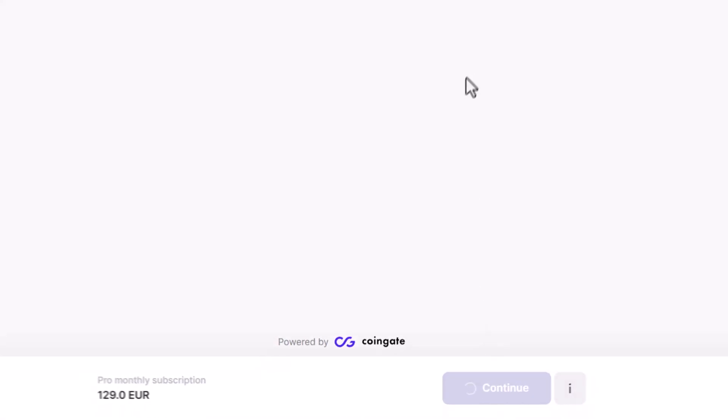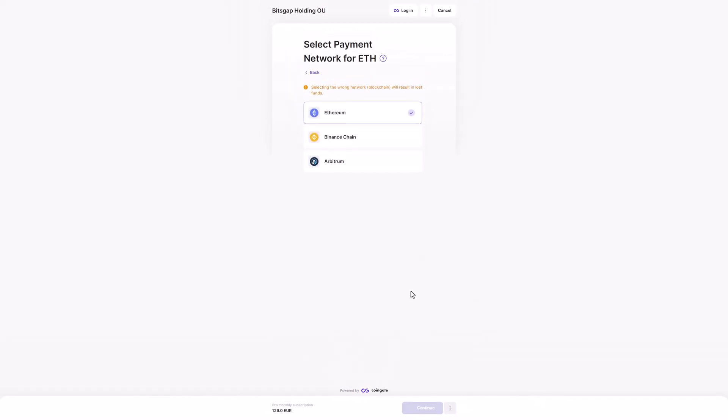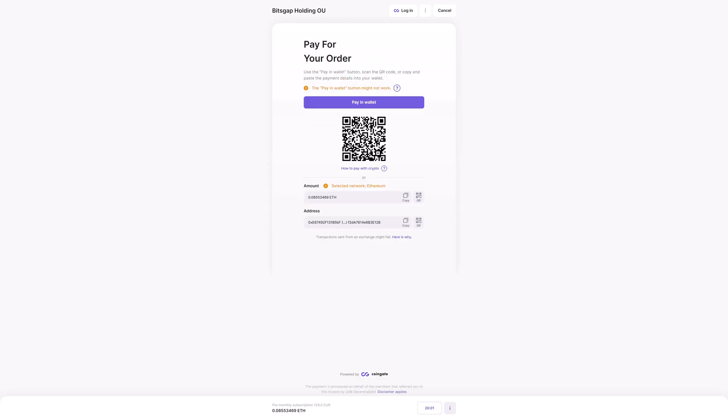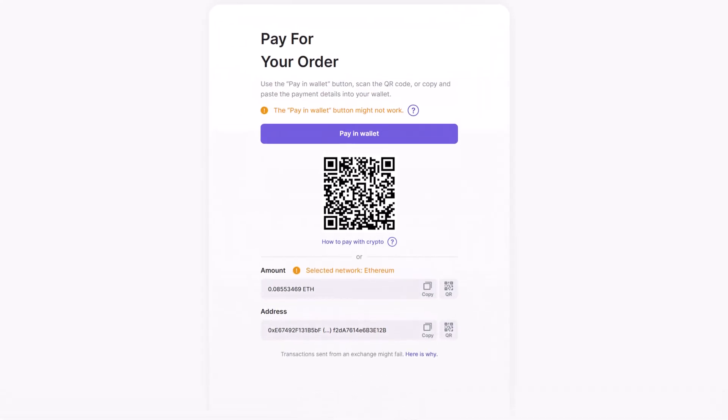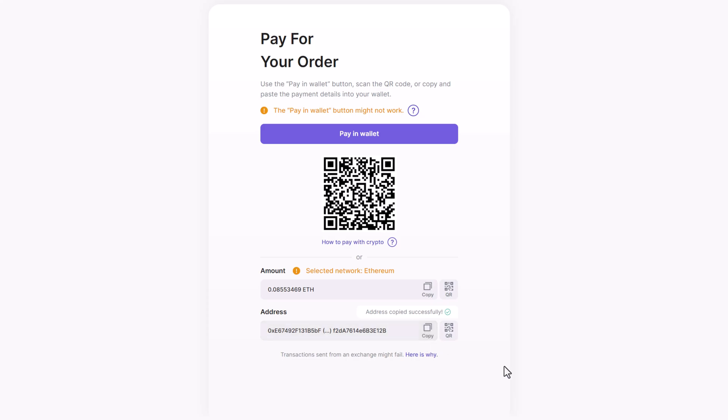During the next step, CoinGate will indicate the required amount that you will need to transfer from your cryptocurrency wallet, as well as the receiving address. Copy the entire address or click the copy button.